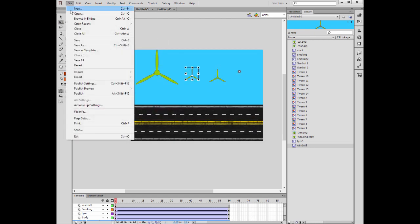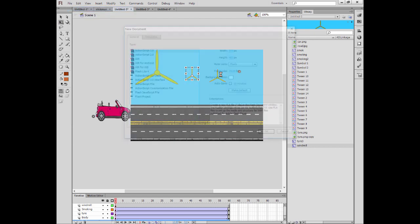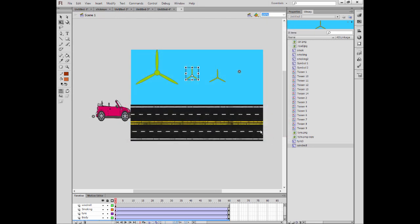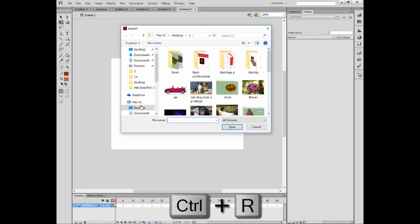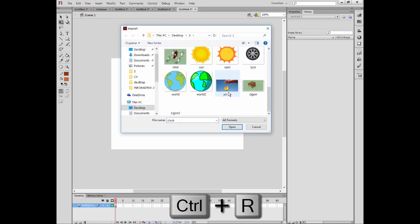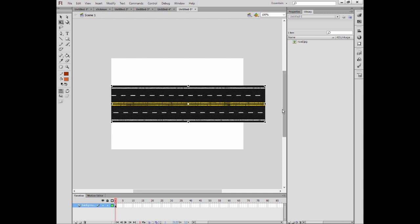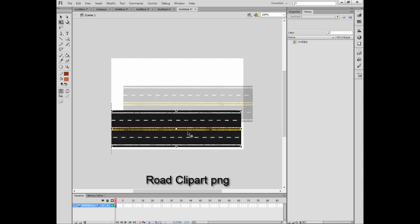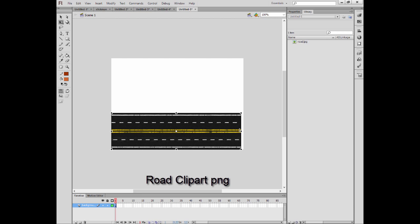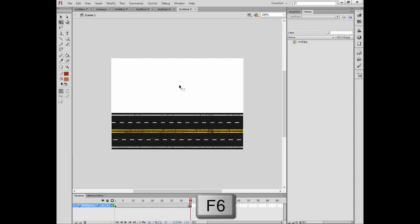All right, let's continue with our new project. I would like to call first one background, and I'm going to press Ctrl+R to get the road into my stage. Here we go. You can find these photos from Google by writing 'road clip art' or PNG files. I want the road to stay for 40 frames.